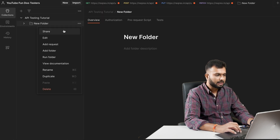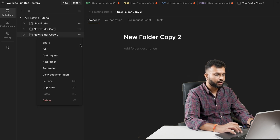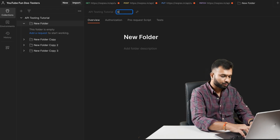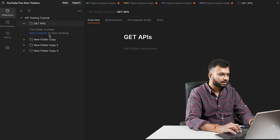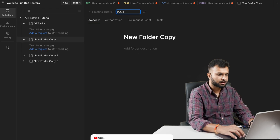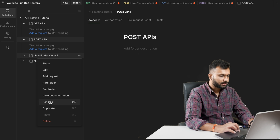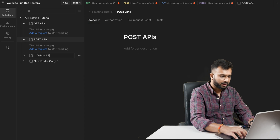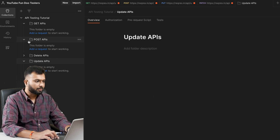The 'Add Folder' option is one we'll use frequently. We're going to add a couple of folders. For example, I can duplicate a folder and update the name - I'm giving it the name 'Get APIs'. Similarly for each type of API we create a separate folder. Using the three-dot rename option, I'm naming the others 'Post API', 'Delete APIs', and 'Update APIs'.